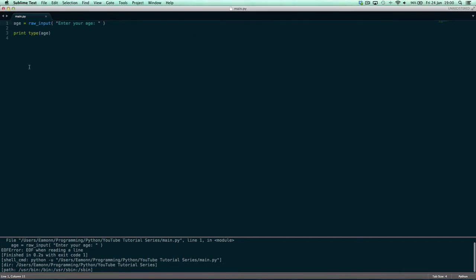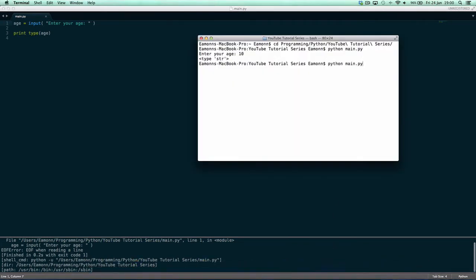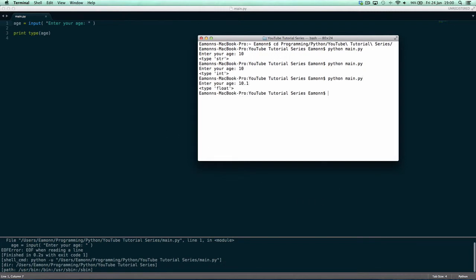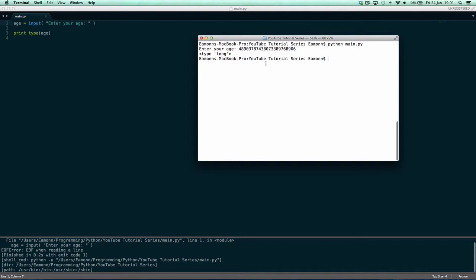But if we change this to input() and enter 10, it's an integer. If we say 10.1, it's a float. If we put in a really long number, it's a long. That's the type of variable it is. And with raw_input, whether you enter 10.1 or a long number, it's still a string.